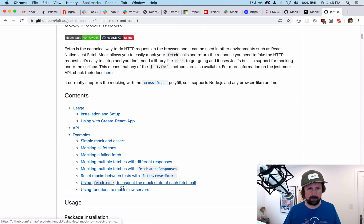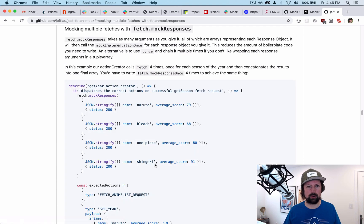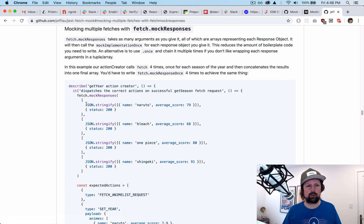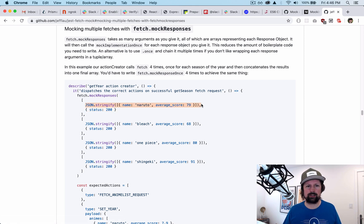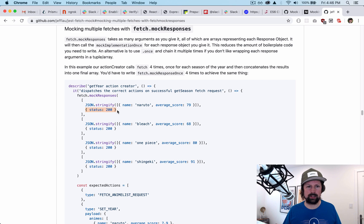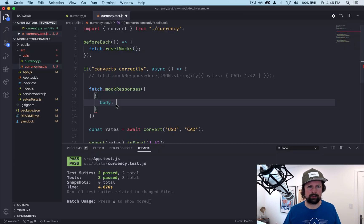So each one, okay, so we still need to stringify here. And then it's a second one. Okay, it's a little strange, but so I was doing it wrong.